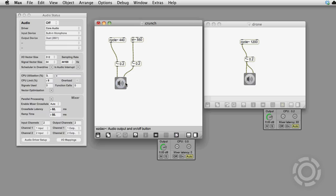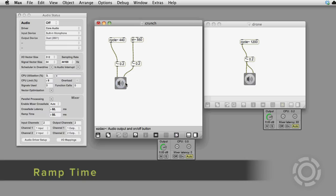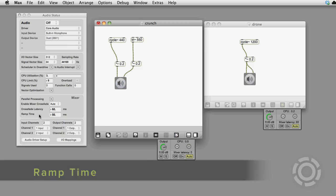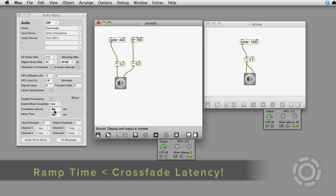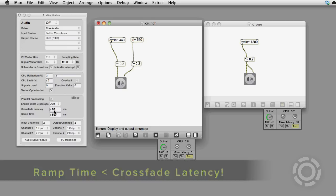Last but not least is the Mixer Crossfade Ramp Time. This setting is the time in milliseconds of the ramp between the patch's buffered audio and the newly created DSP chain. You have to keep the ramp time smaller than the crossfade latency or you'll get glitches.